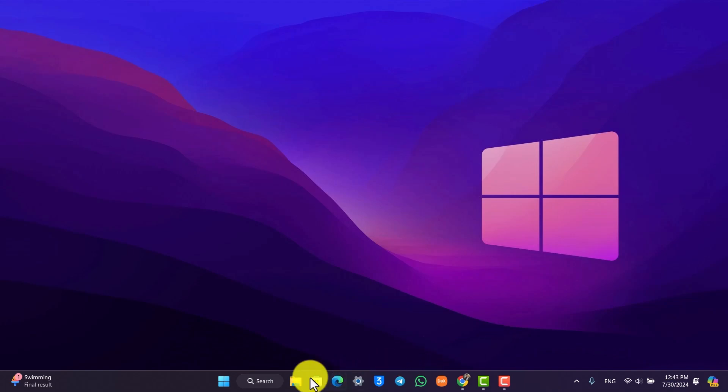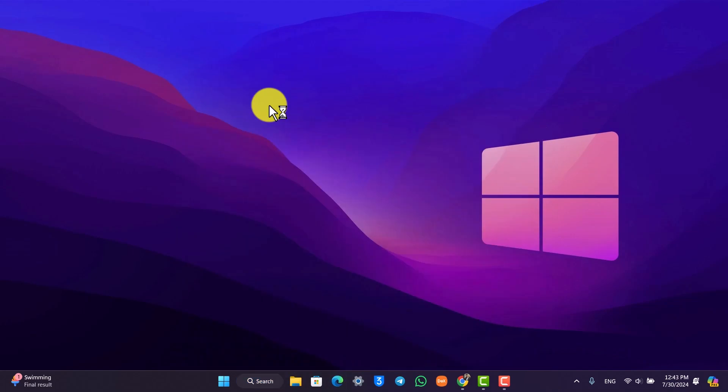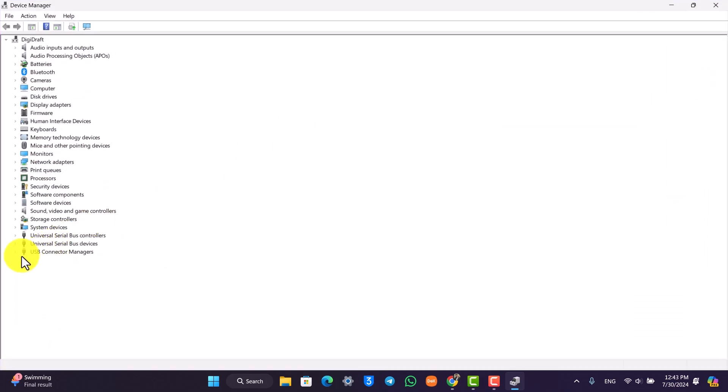If it doesn't, you can just try to open up Device Manager. Once you open up Device Manager, while your USB is connected,